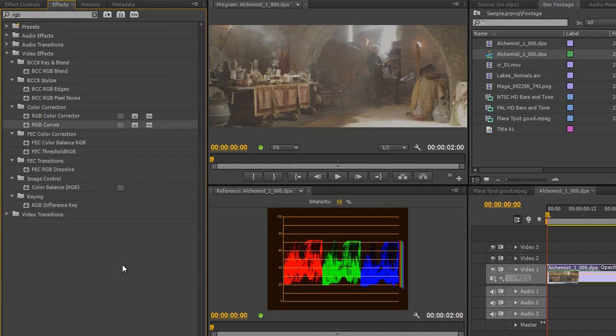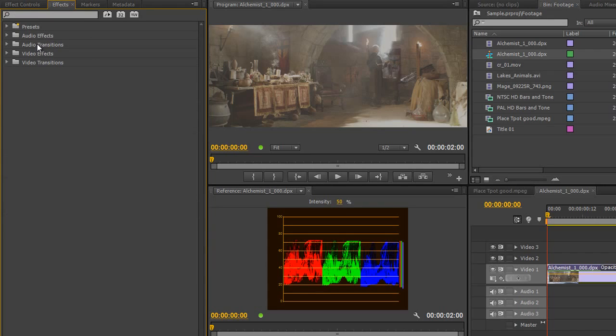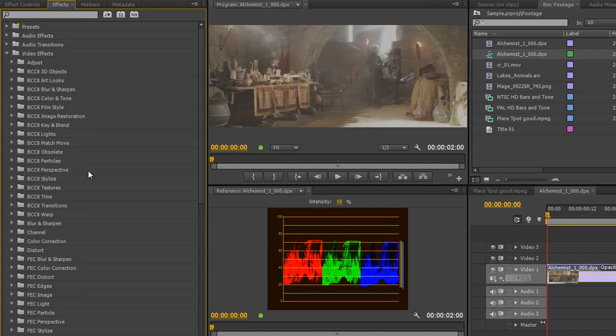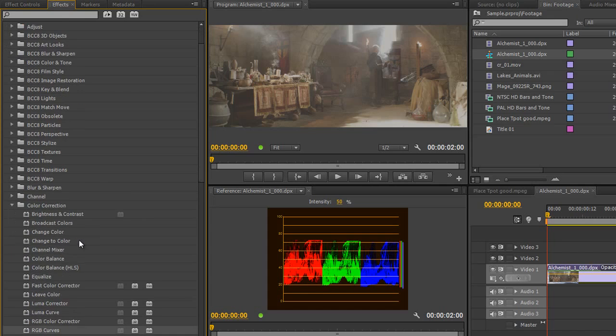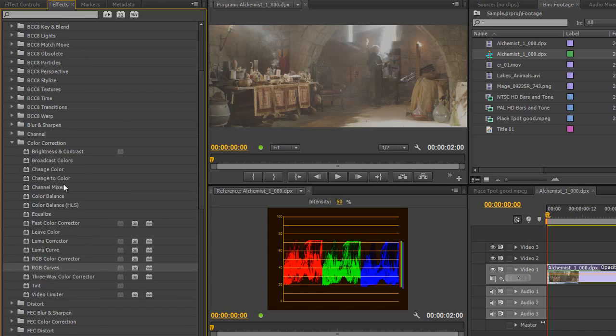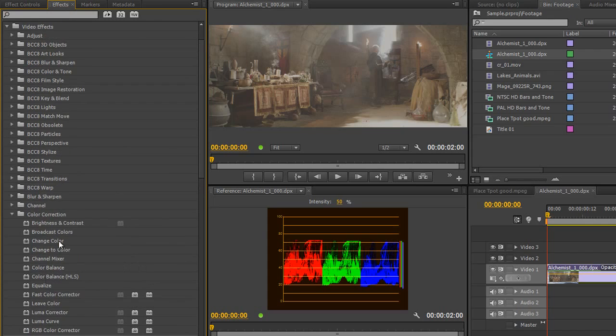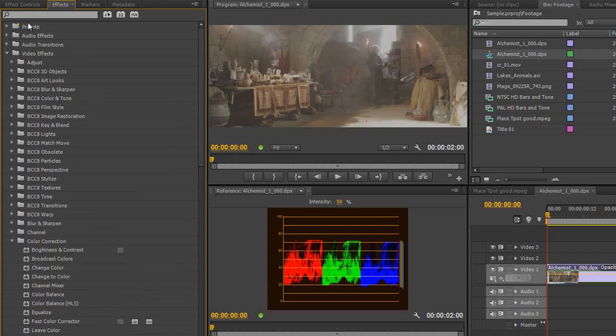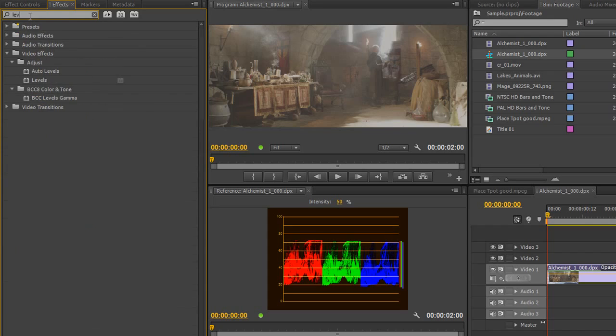It's not in a very obvious place. So, I'm just going to clear out what's in here and you'd have thought you would have gone to Video Effects and you'd have thought you'd go to Color Correction but there's no Levels effect in there. So, if we type Levels at the top here you'll soon find that Levels is under the Adjust category and we've got one that's called Auto Levels and we've got Levels.